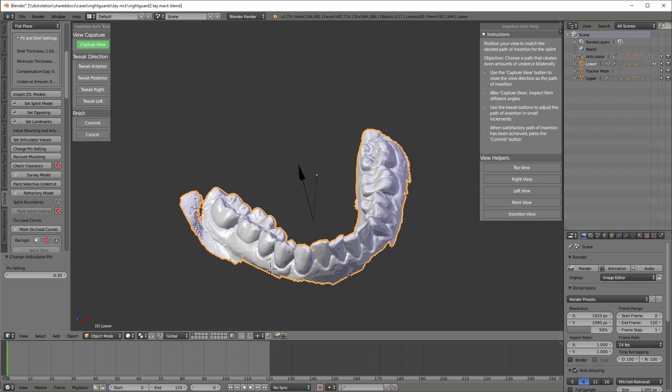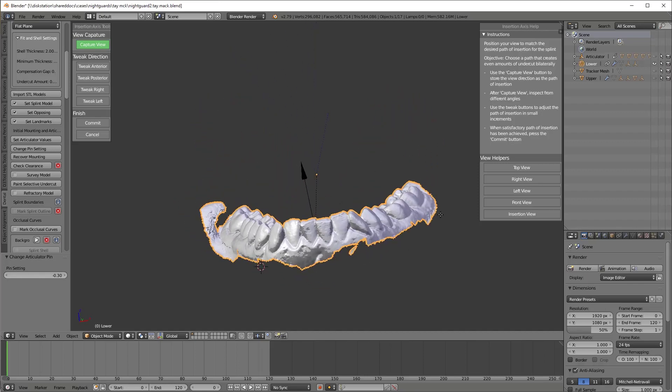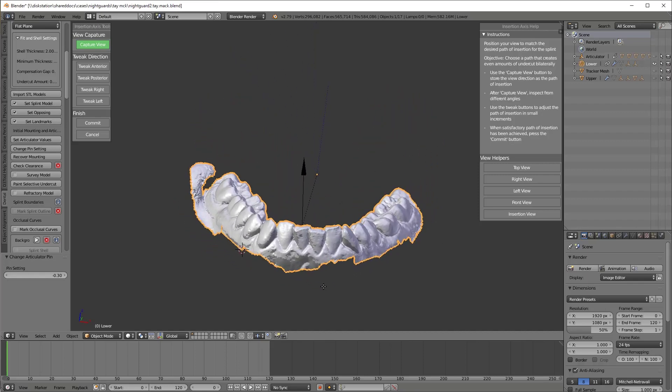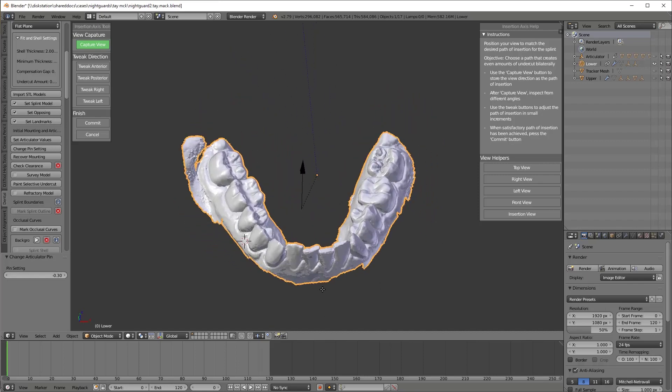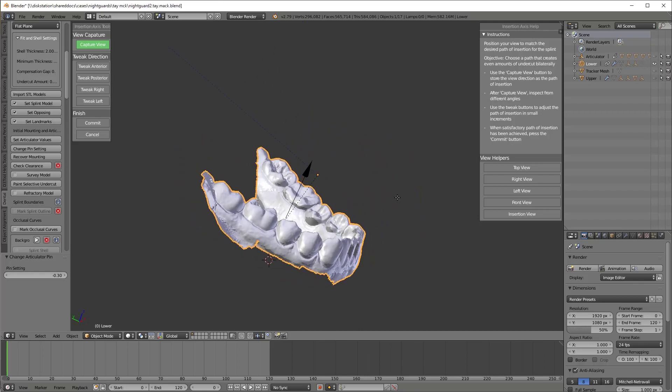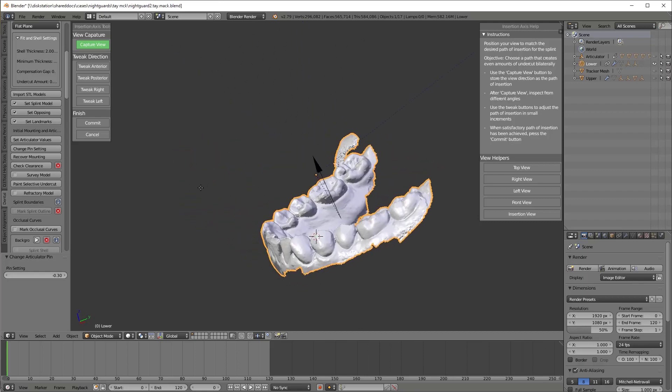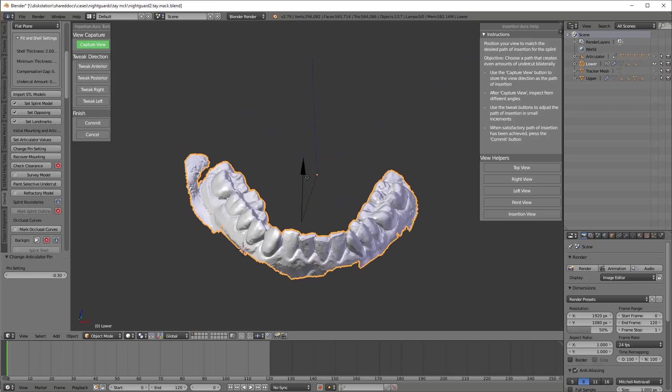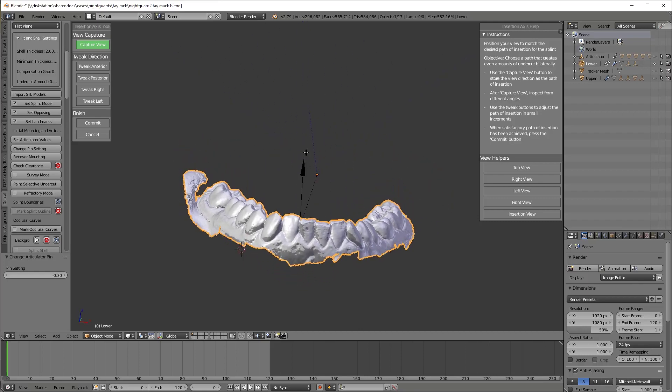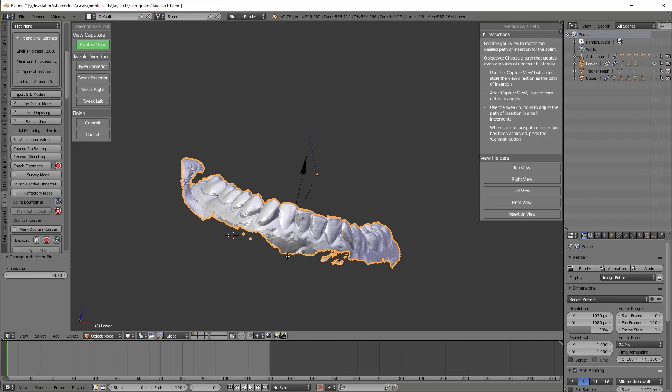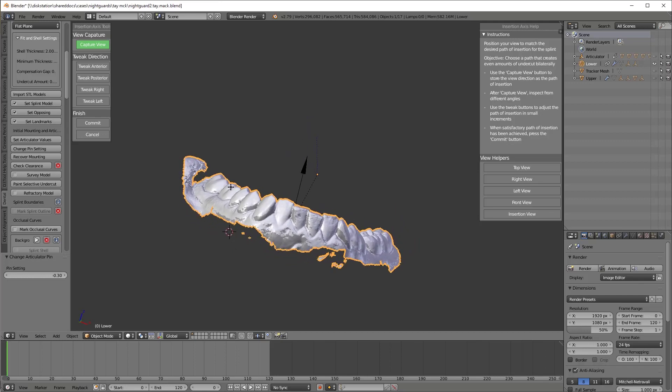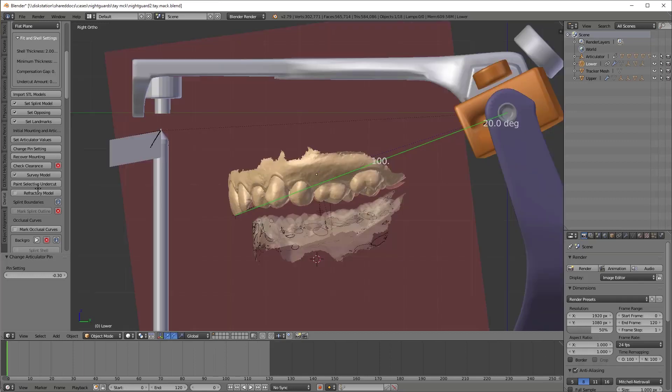I'm now doing the path of draw and determining whether or not I have a good one. Now typically I had capture view and then you'll see the black shaded areas where the undercut would be. I'm going to go ahead and hit tweak posterior a couple times. I almost always do. Just to get a little bit more undercut on the front teeth when I draw them.